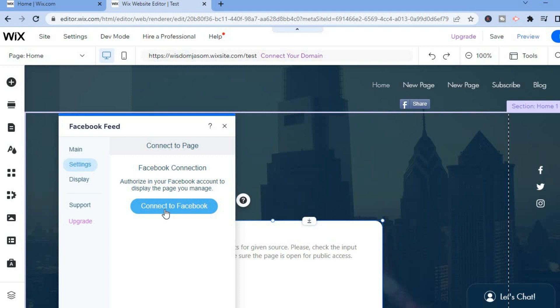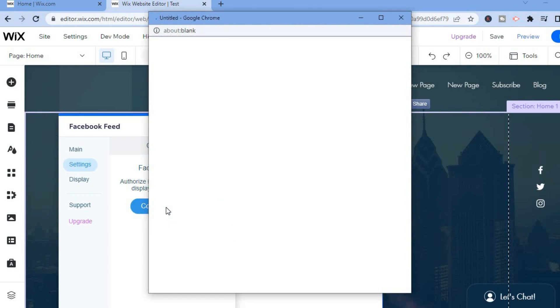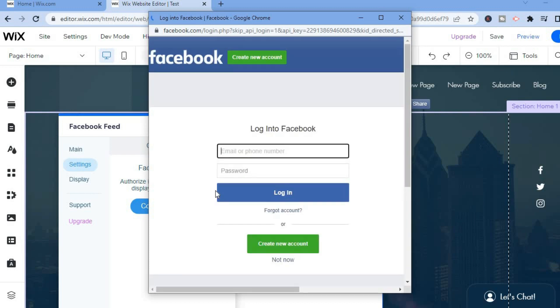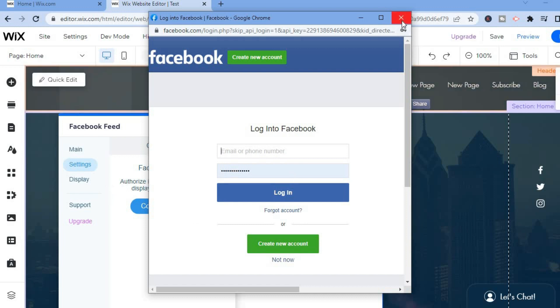Then from here you're going to tap on Connect to Facebook. All you'll need to do is simply log in to your Facebook page and that's it. Once you are logged into your Facebook page, it will automatically show your Facebook feed.